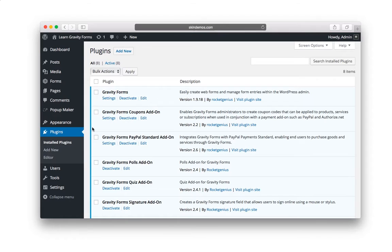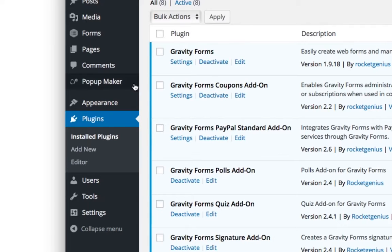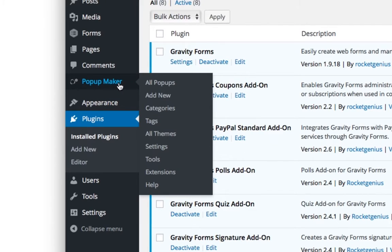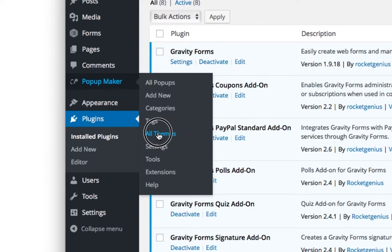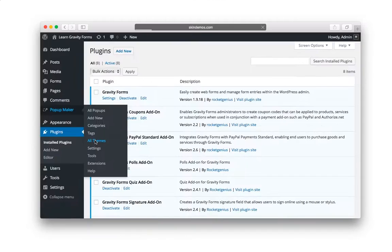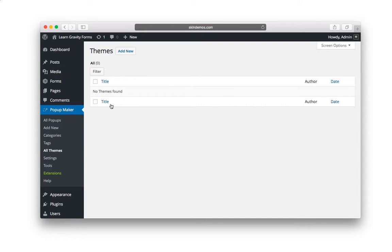So once activated, it's going to give you a new menu entry on the left that says Popup Maker. Now, before you jump right in and make a new popup, which I do all the time, what you want to do is click on All Themes, because you want to make a theme before you make a popup. A theme is just how the popup is styled. So click on All Themes, and we're going to add one. I'm going to click Add New.